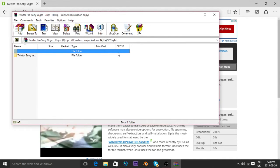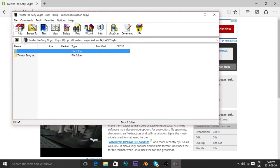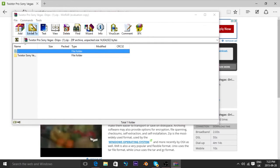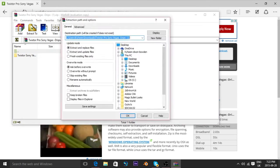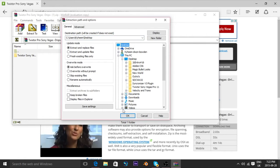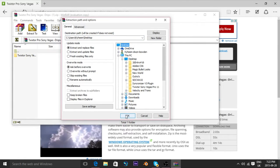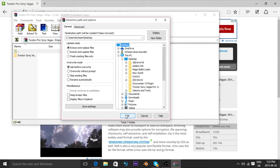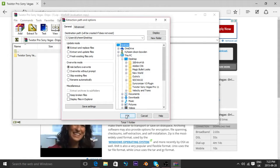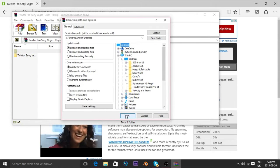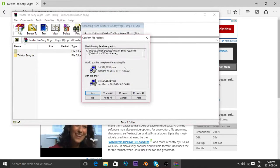When you download it, you click open and you go to extract to. So from there, you're going to have to click desktop, or wherever you want to extract it. Click desktop, or whatever.